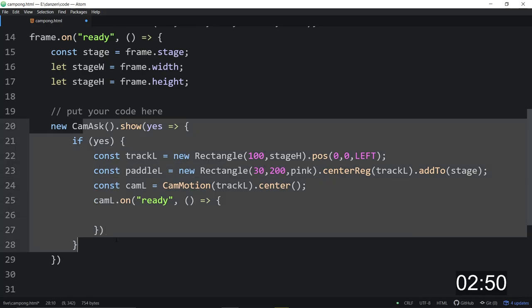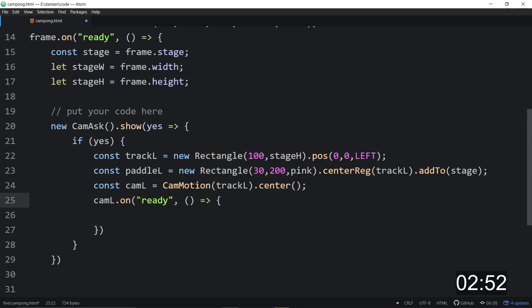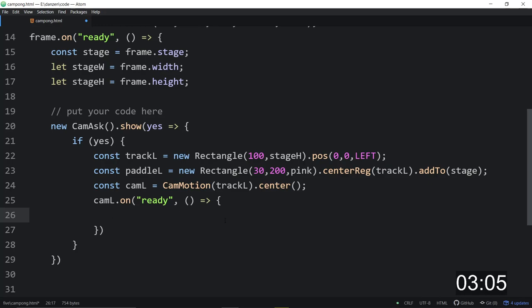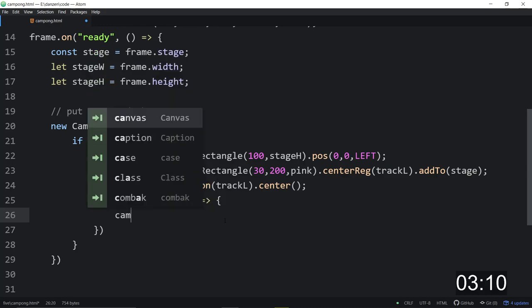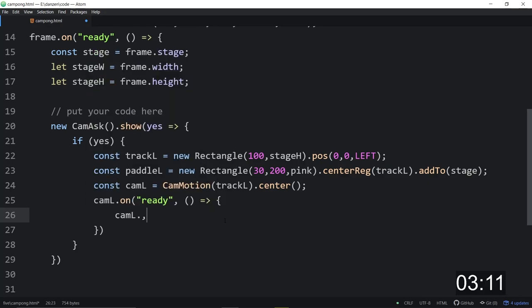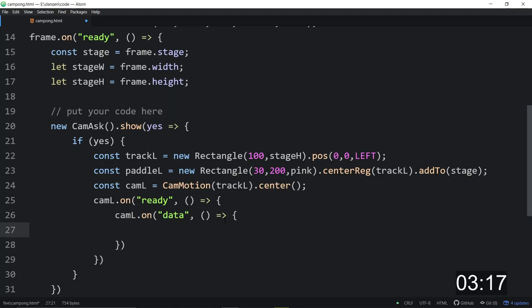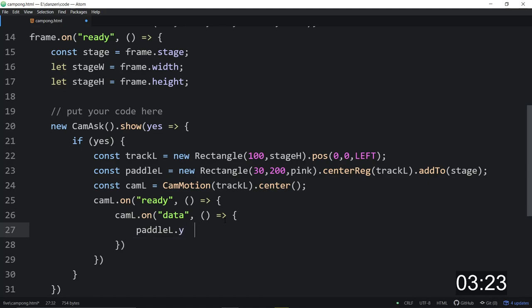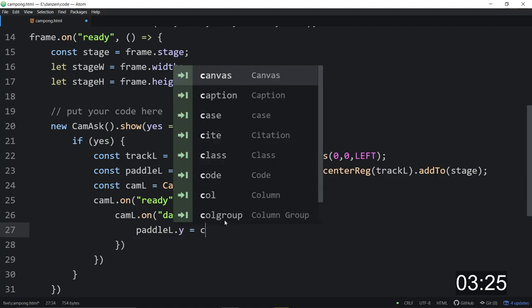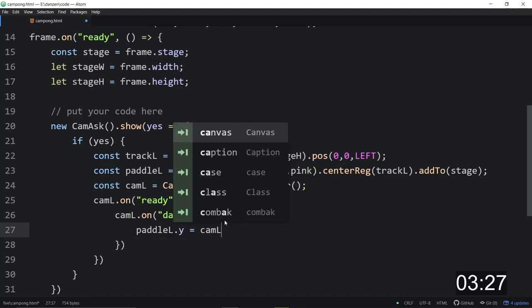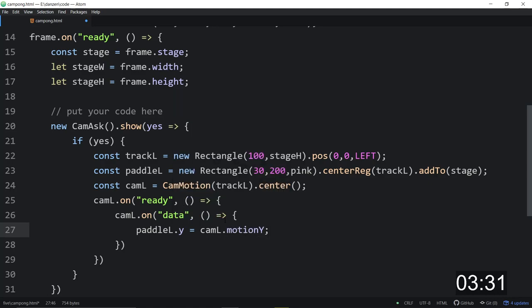So the cam ask is zim asking if they want to use it, and then it goes off to the browser. Reason for that two-step thing is that Apple doesn't think you've interacted with the screen yet. So when we're ready, we will ask for a data event. So cam left dot on data, call this arrow function. And in there, we will set the paddle left dot y equal to the cam left dot motion y.